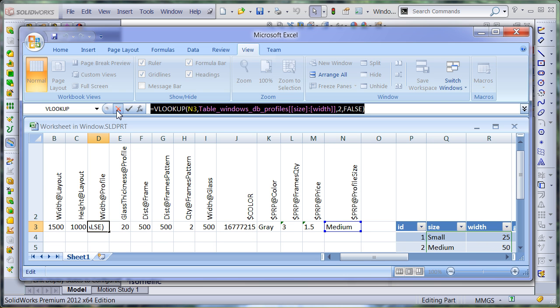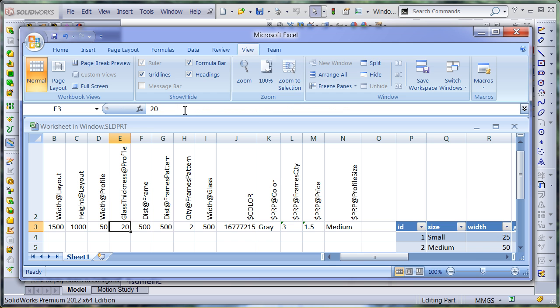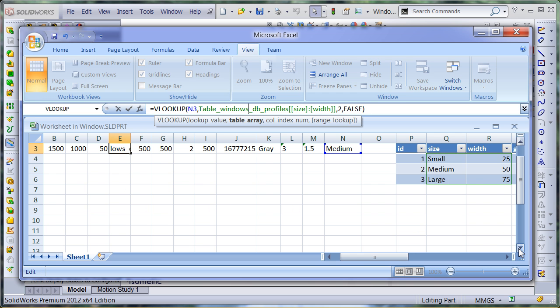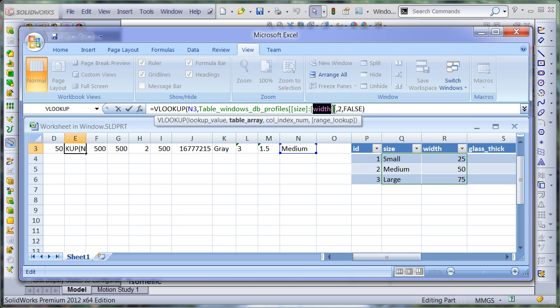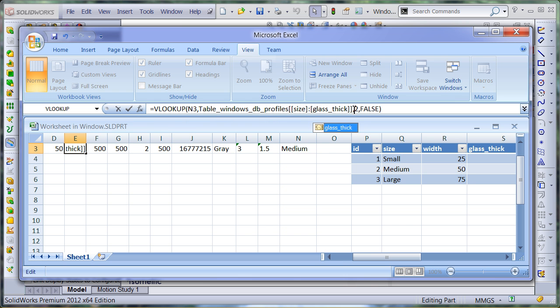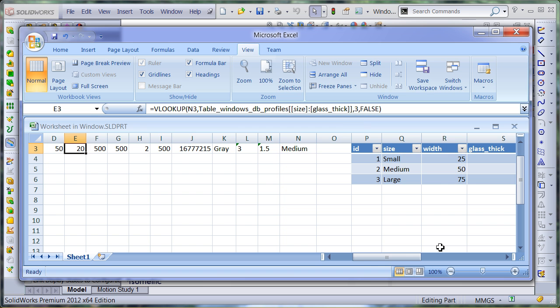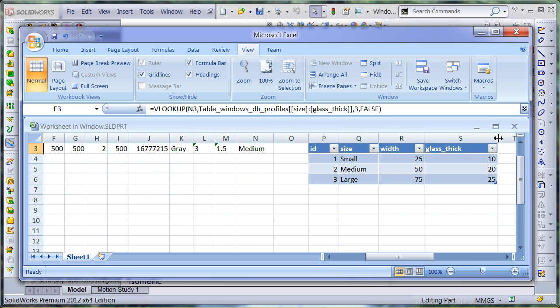Let's repeat the same for glass thickness parameter. The formula is very similar with the only difference that the result value needs to be returned from the third column rather than second. And the value range also should cover the third column.